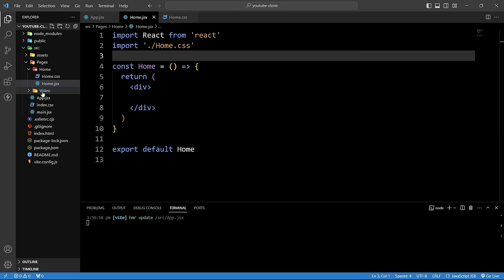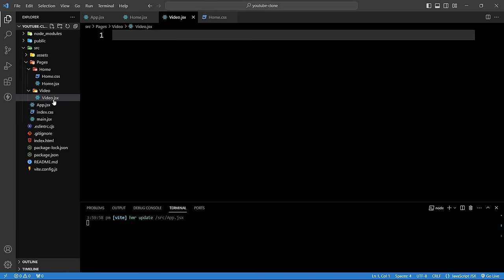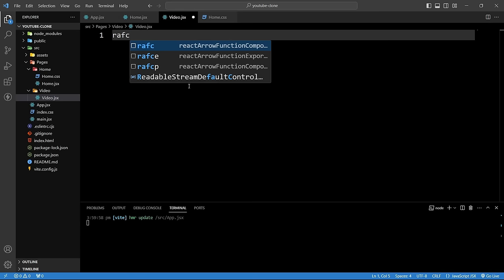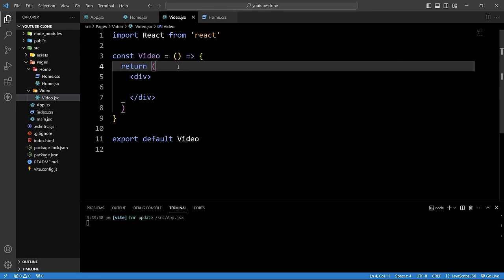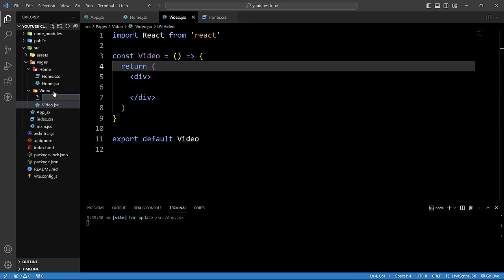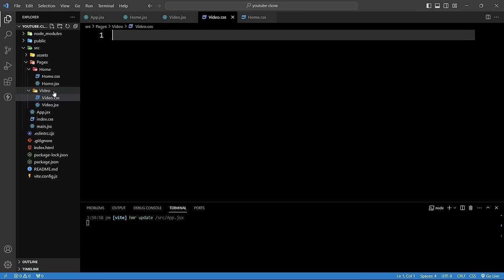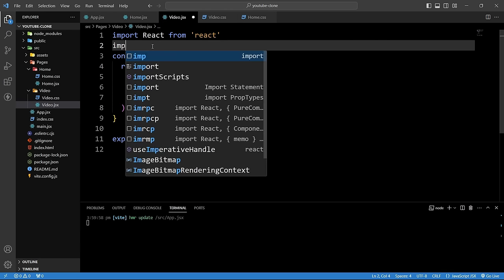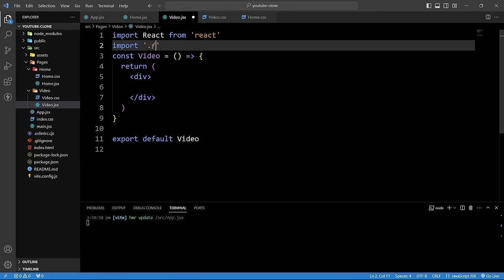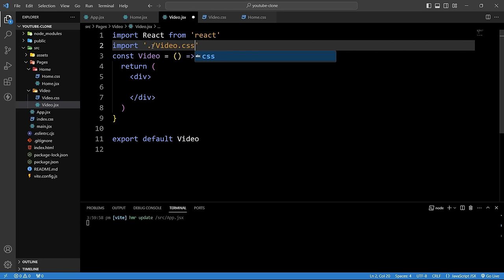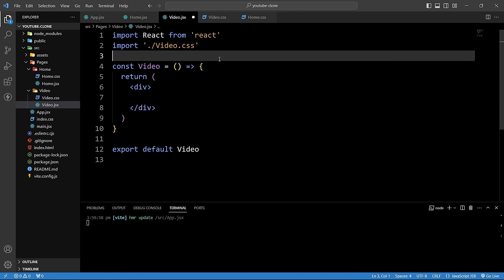Similarly, in the video folder create video.jsx with the `rafce` snippet and video.css. Import the CSS file with `import './video.css'`. Now in the pages folder we have both the home page and video page components ready.